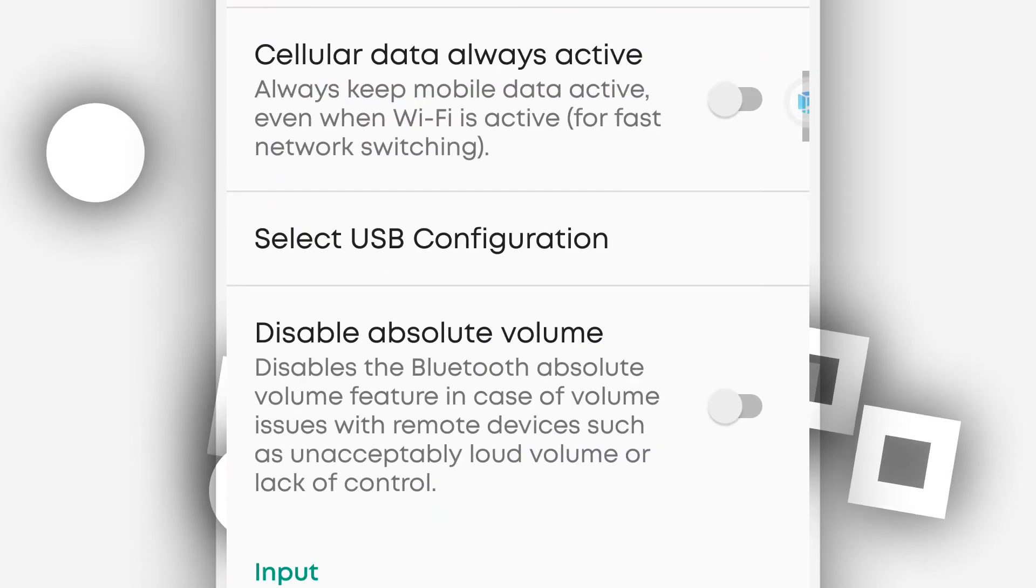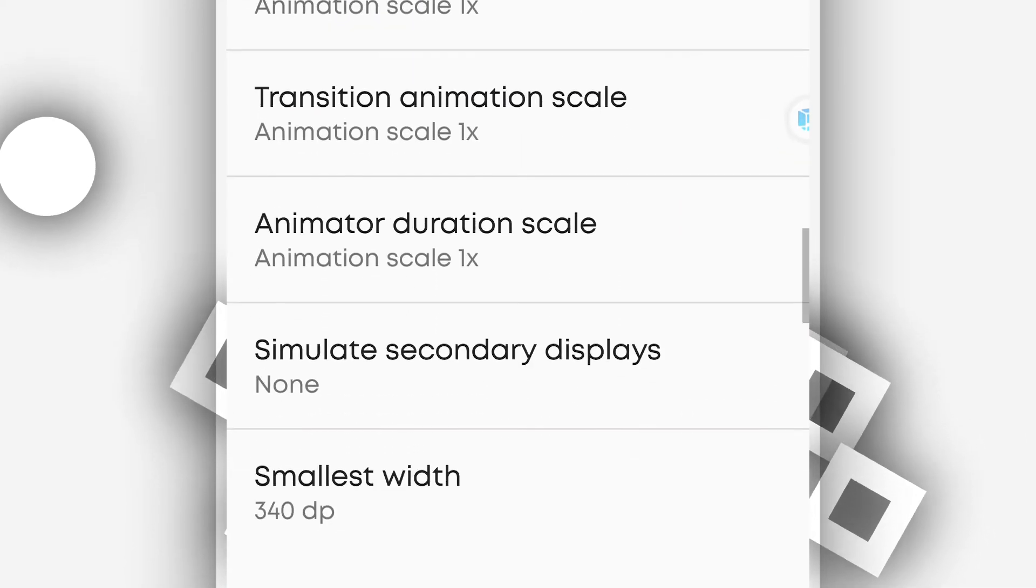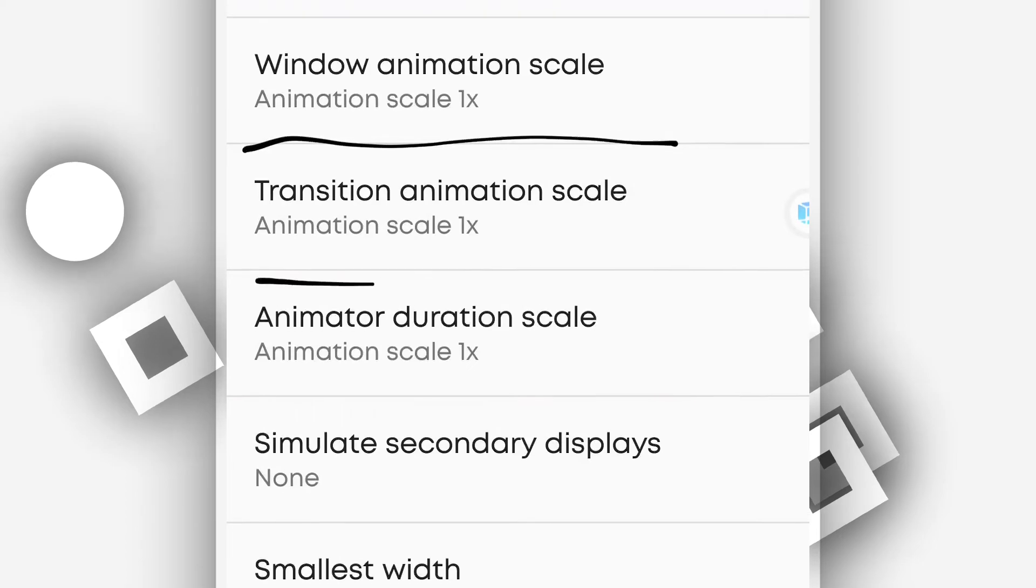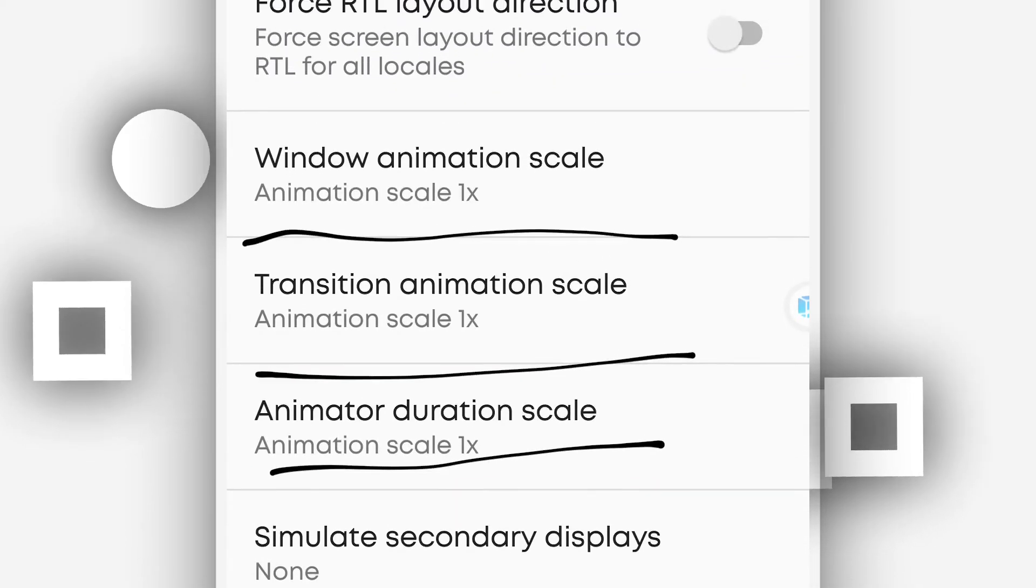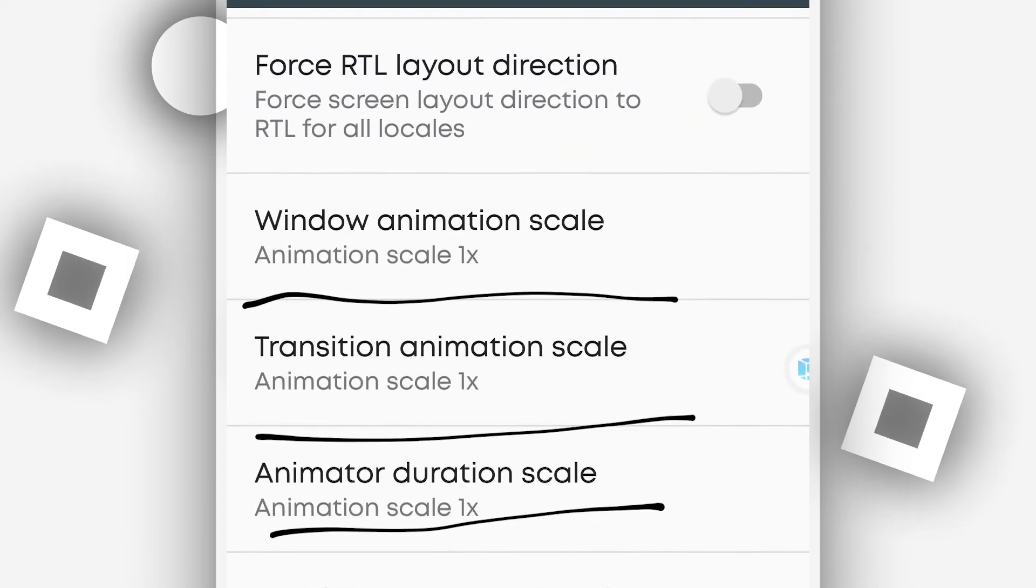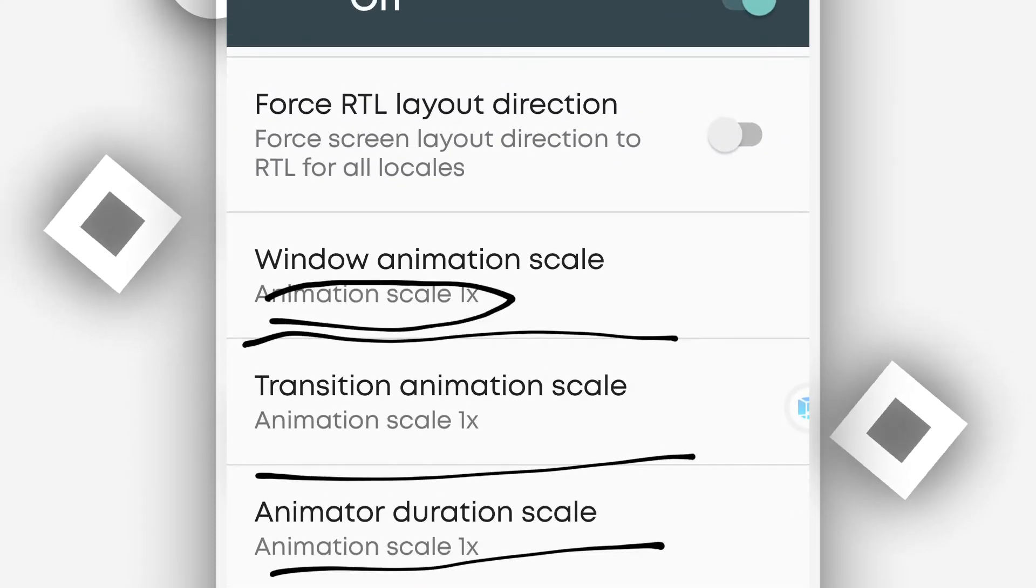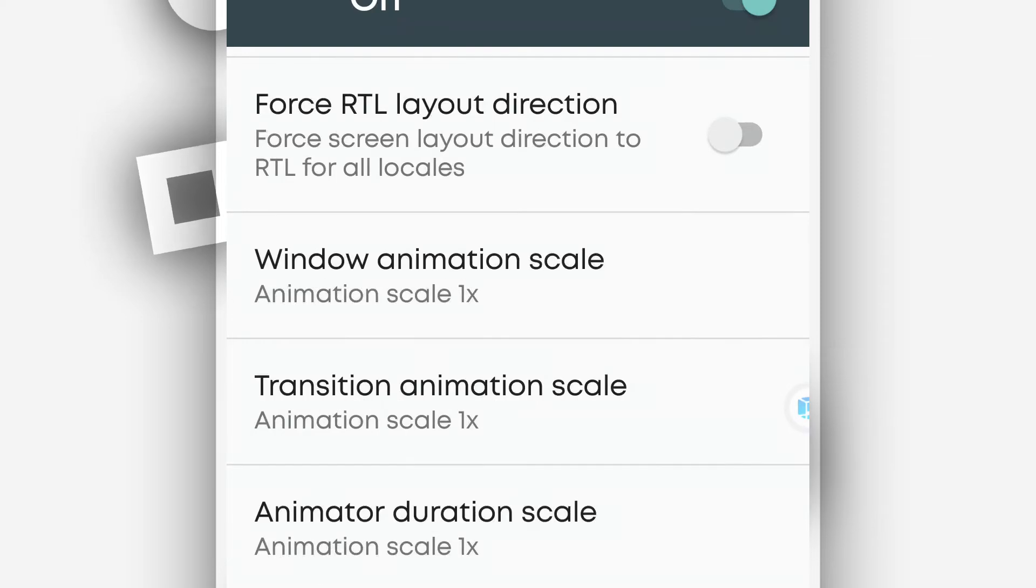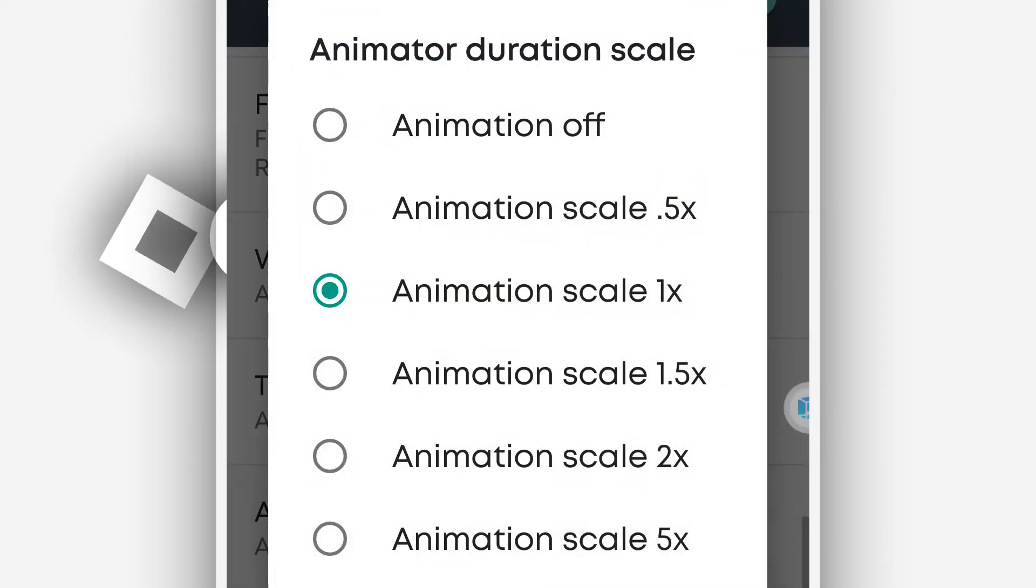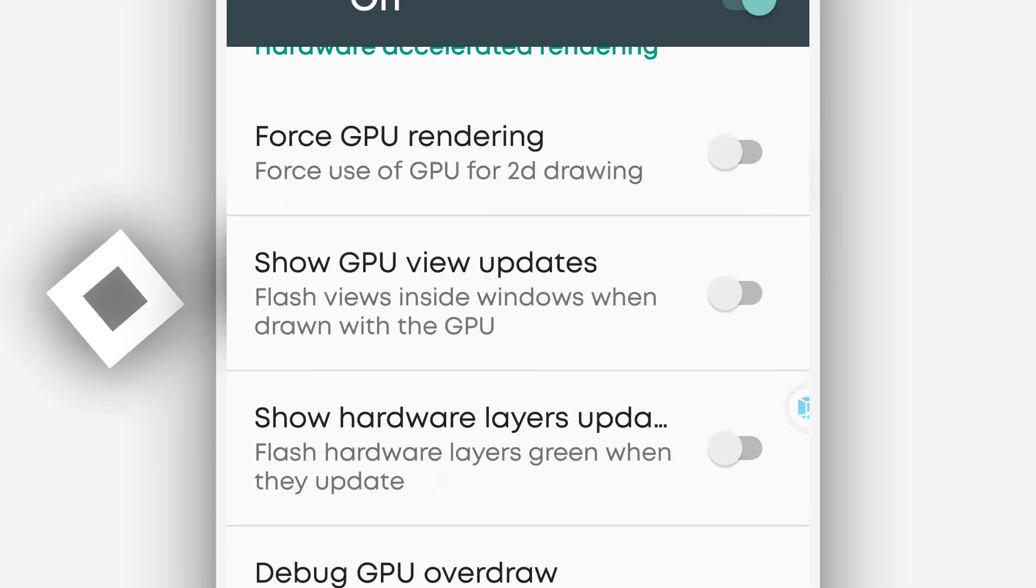So in the developer option, you want to scroll down until you find these three options which is saying window animation, transition, and animator. What you're going to do here on these three options? You're going to disable the window animation scale completely. Put the animation off. So to do that, open that. Animation off. Animation off. Animation off. Okay.